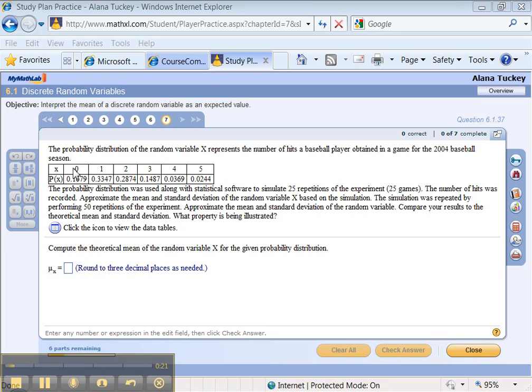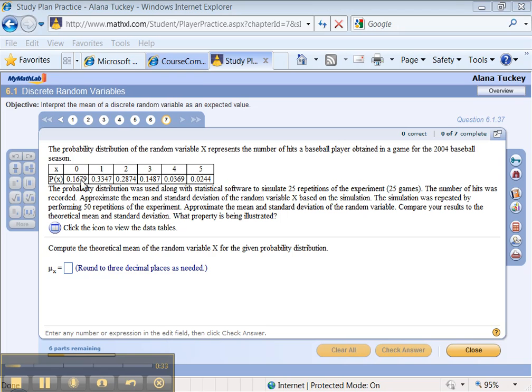The probability distribution of the random variable x represents the number of hits a baseball player obtained in a game for the 2004 baseball season. So for example, 16.79% of the time he had zero hits, 33.47% of the time he had one hit and so on. Of course it could be a she, but she tends to be softball.